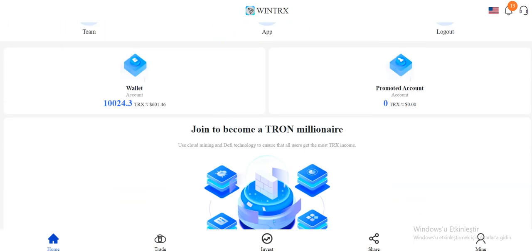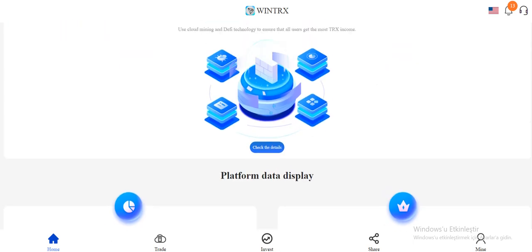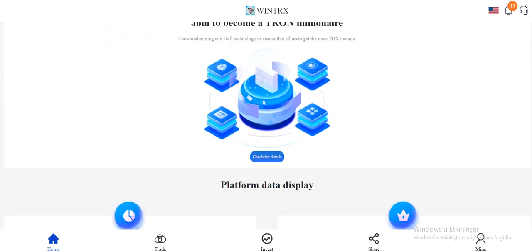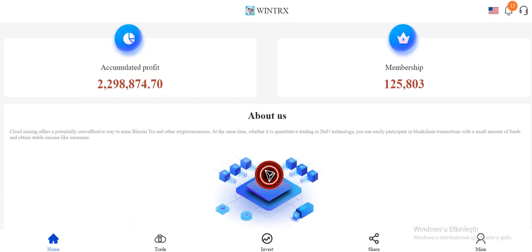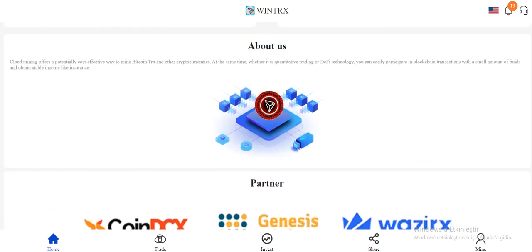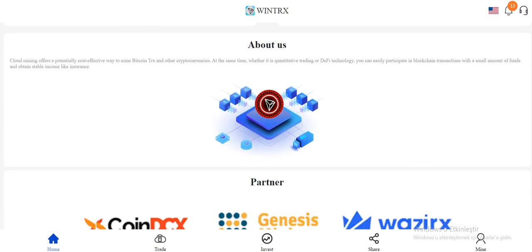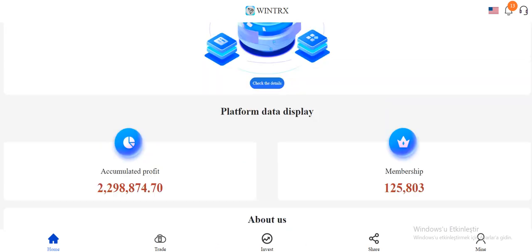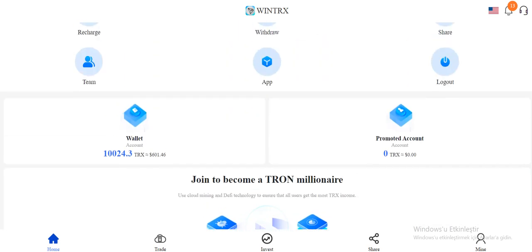So wallet and promote account, check the details. There are more details. Account profile and membership, they are mentioned about themselves a little bit, and they listed their global partners.